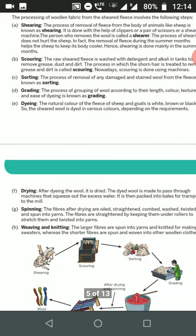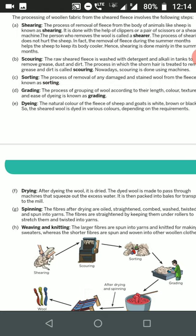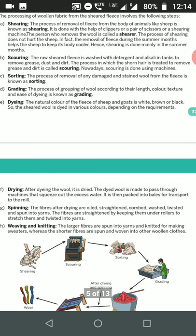The sixth step is drying. After dyeing, the wool must be dried — all moisture and water has to be removed. The dried wool is passed through a machine that squeezes out excess water. The dried wool is then packed into large bales for transportation to the mills.